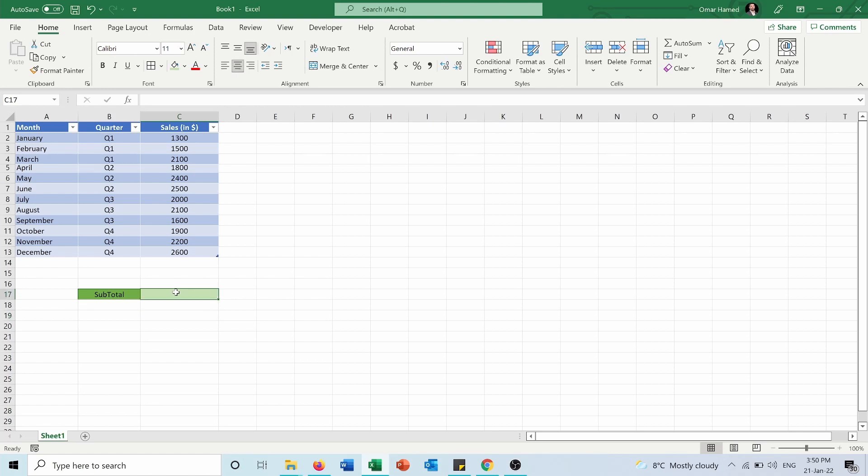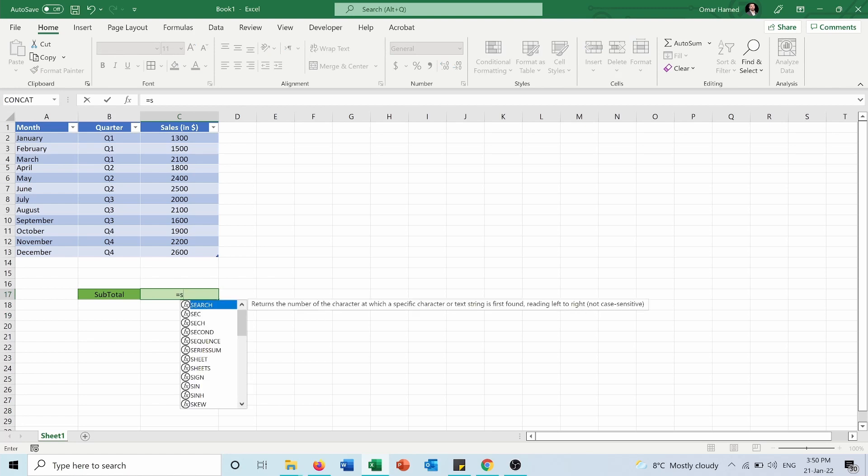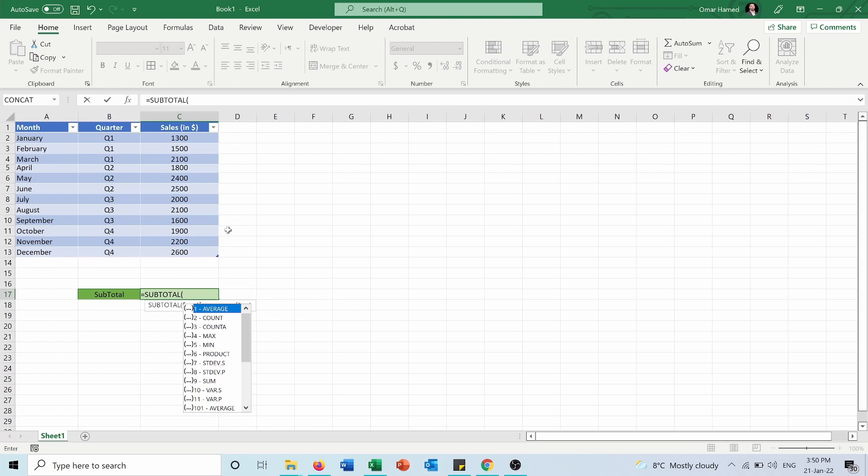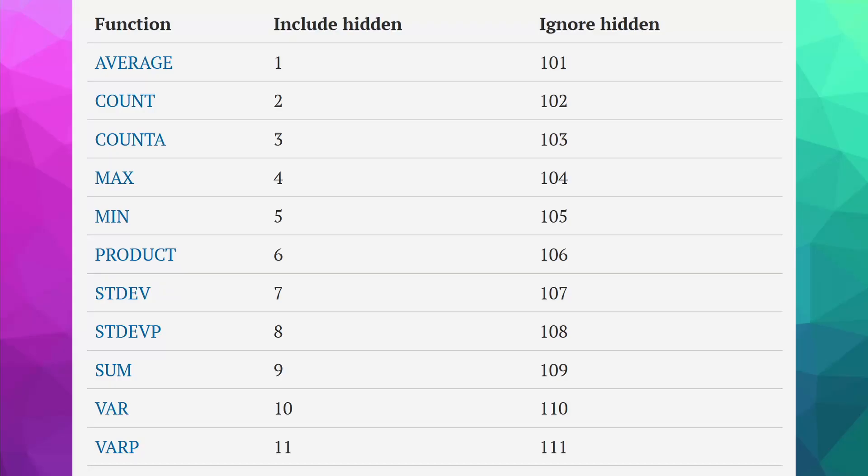I will start by typing the SUBTOTAL function. The first argument in the SUBTOTAL function is which function you want to use. We have 11 functions, from 1 to 11, and then from 101 to 111—the same functions, but those functions exclude the hidden rows or columns.